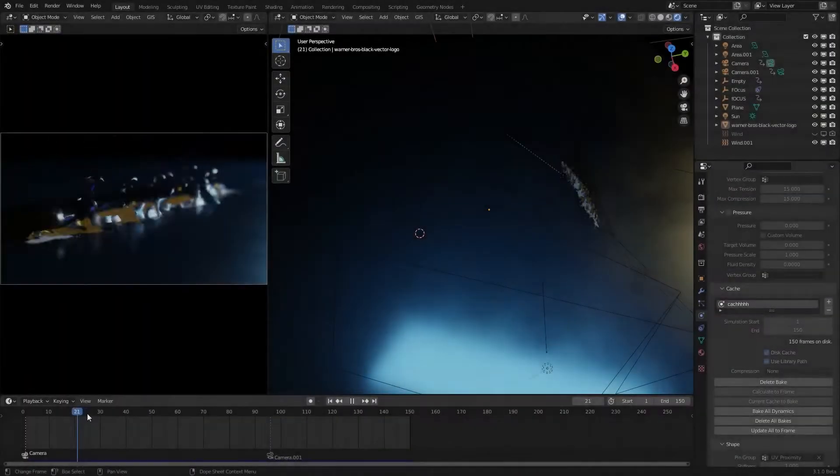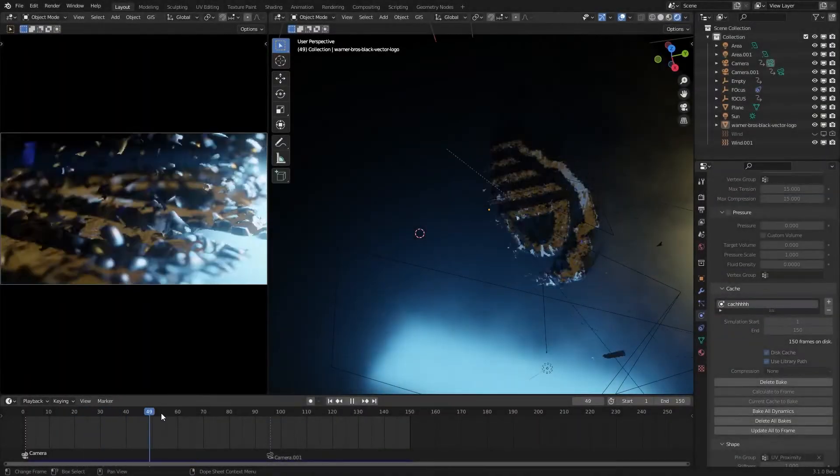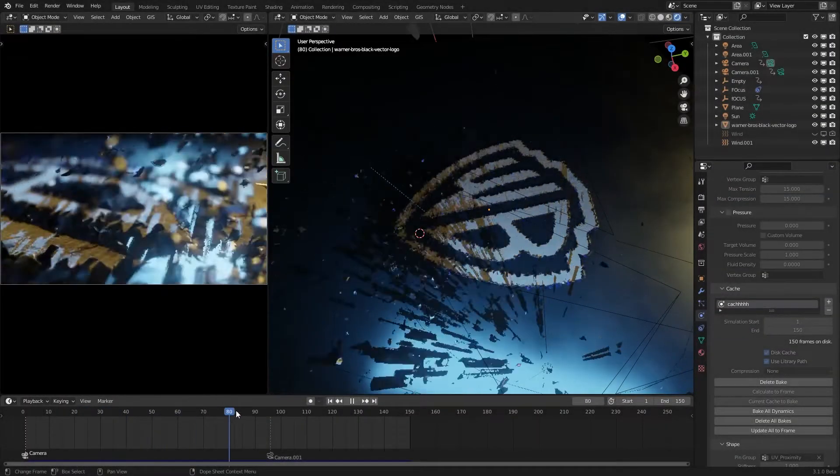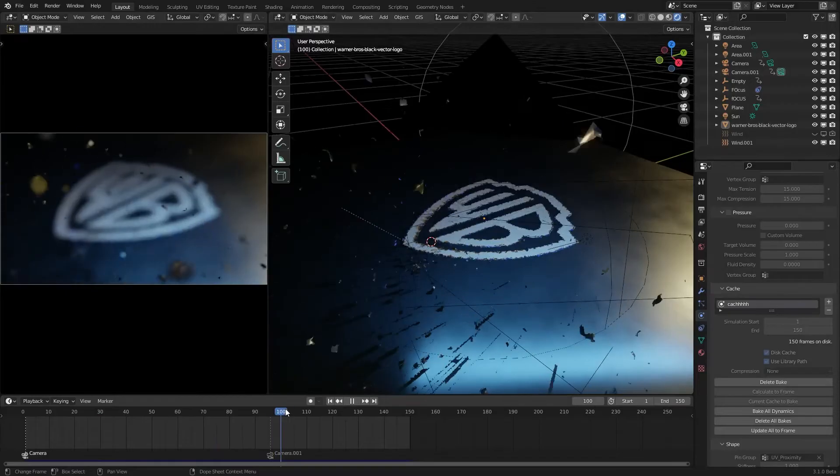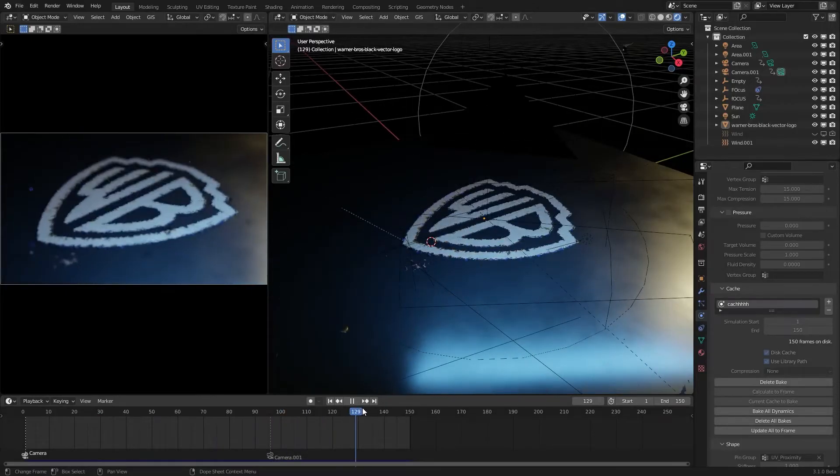Today we are going to create this awesome looking animation using a few different techniques that some of you probably never use.